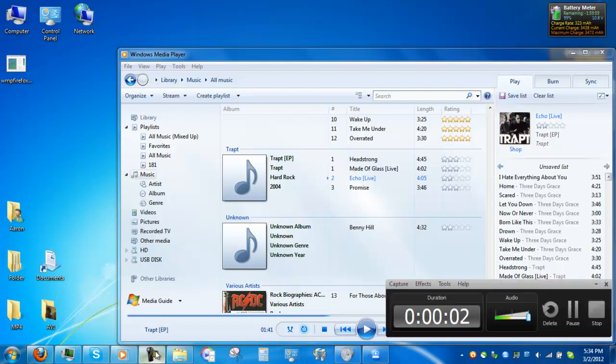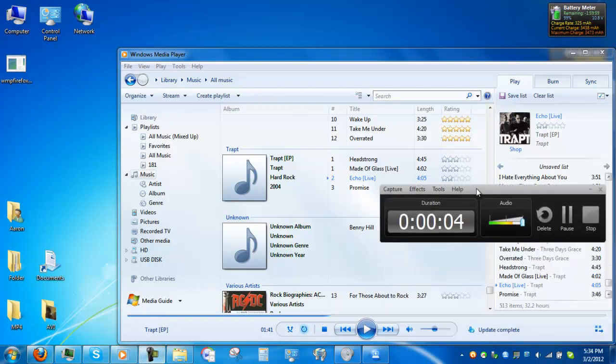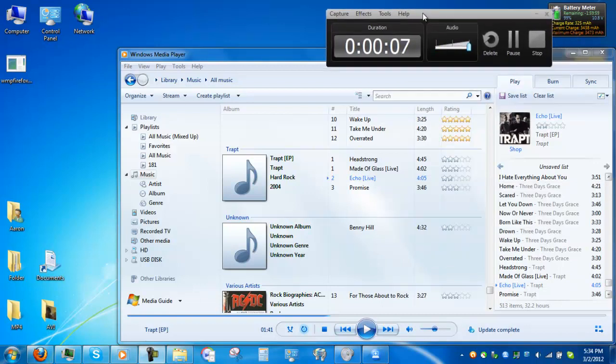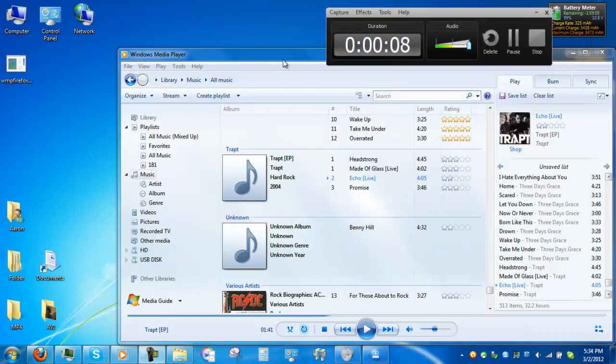Hey everybody, welcome to this computer tutorial. I'm going to teach you how to burn discs via the Windows Media Player.